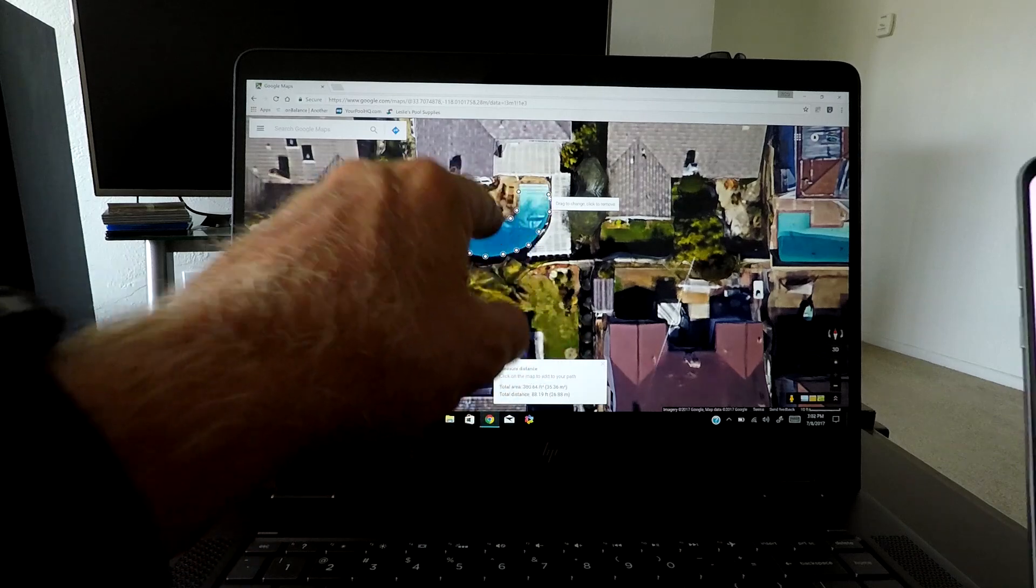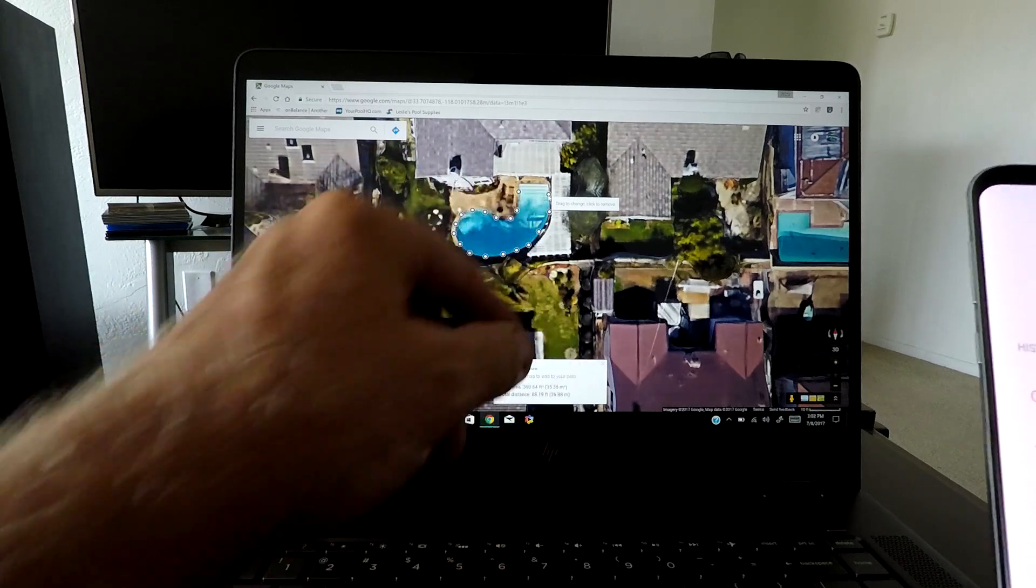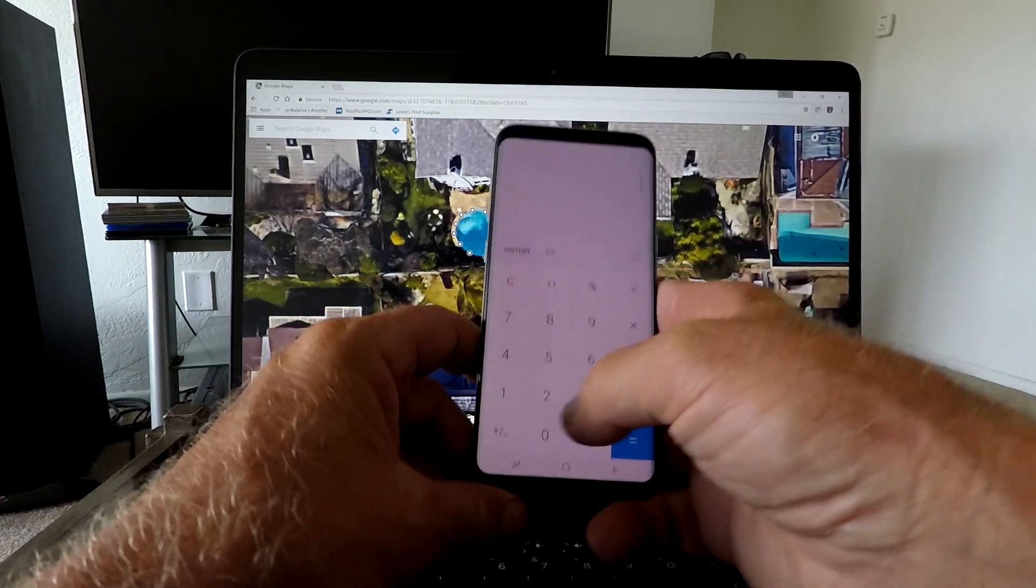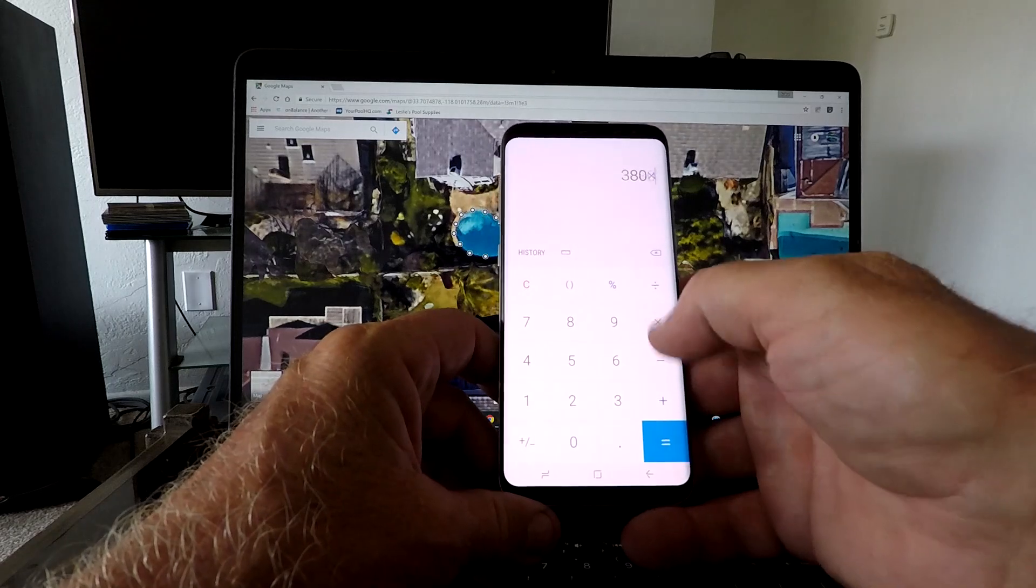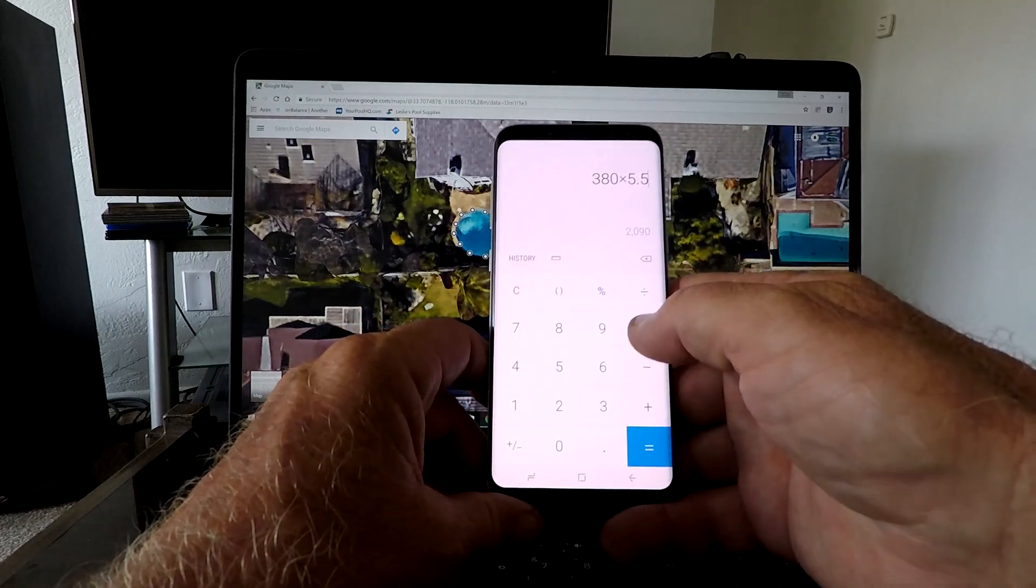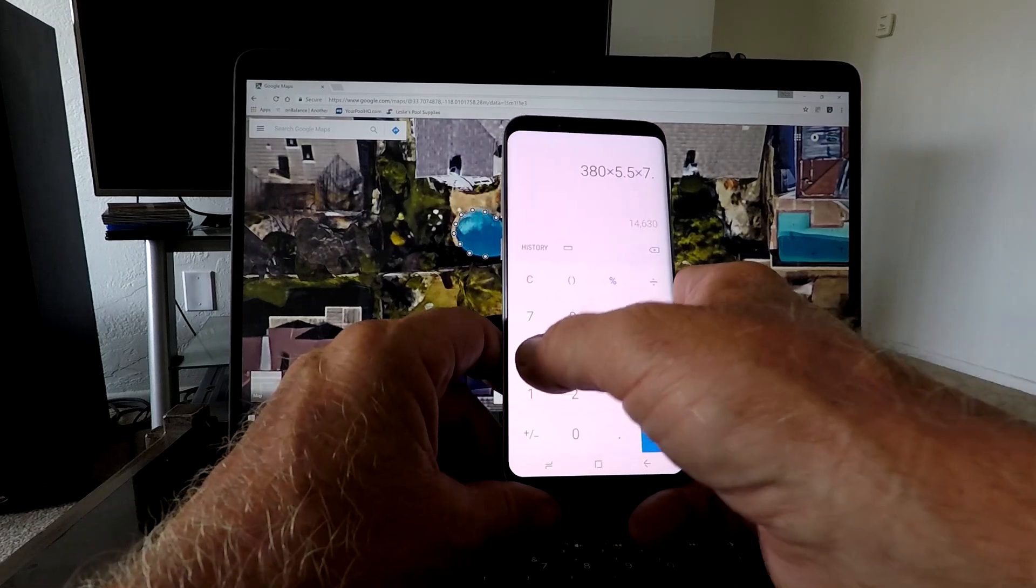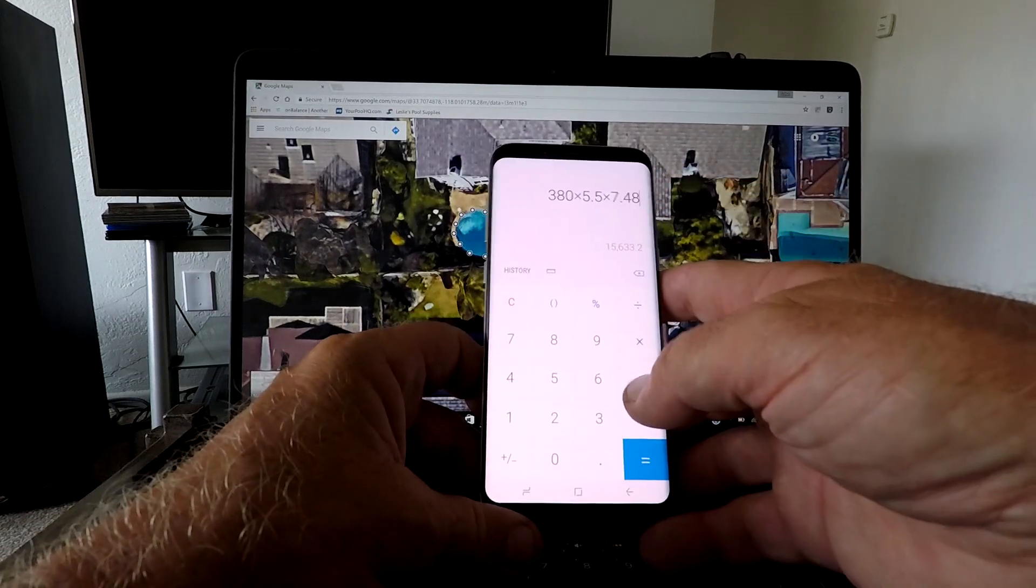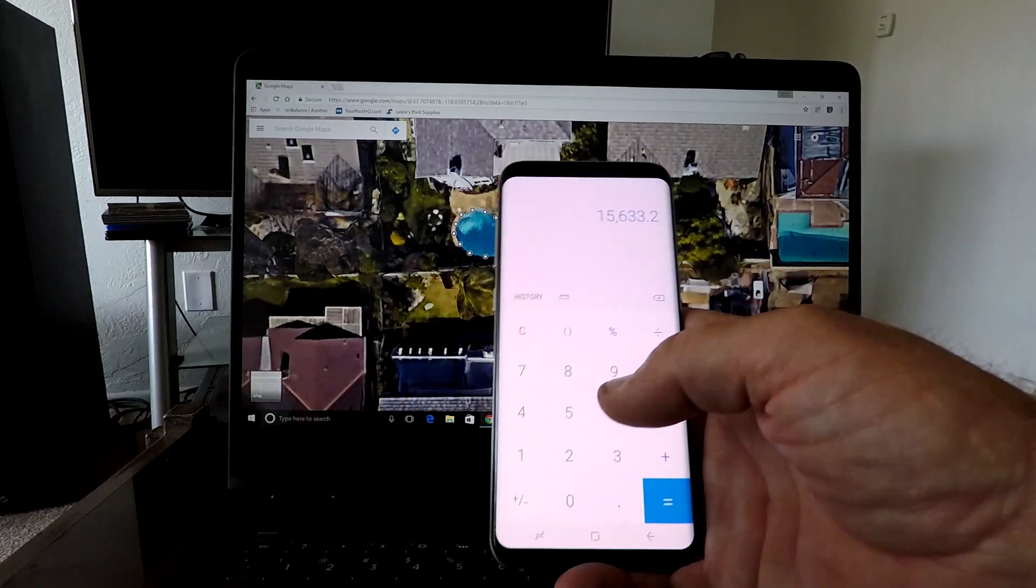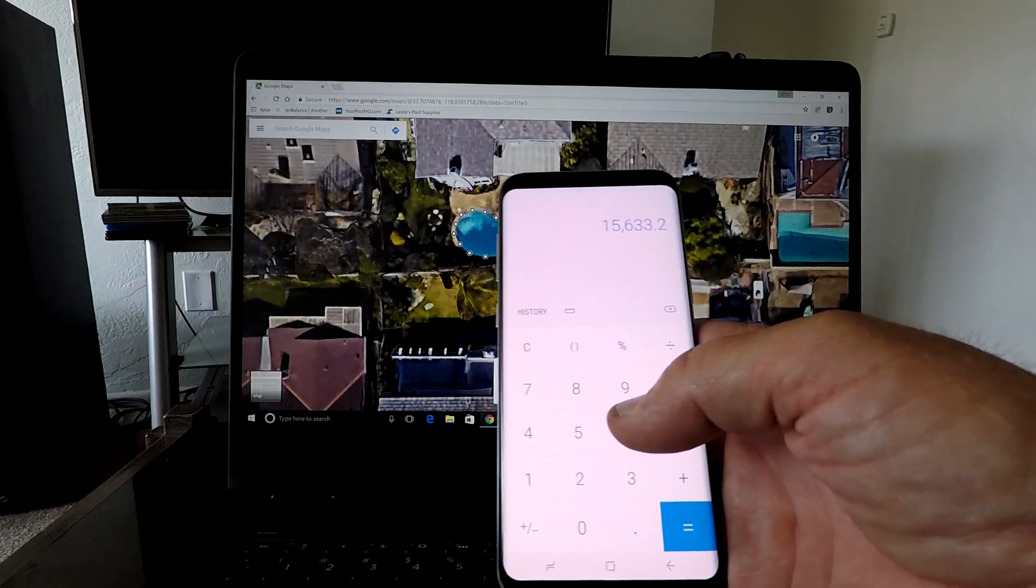So let's assume that this pool is what I just said. We go 380 times our average depth, which is 5.5, times 7.48, which is the gallons in a cubic foot, equals 15,633 gallons in that pool. We'll just round it off and say 15,000 gallons in that pool.